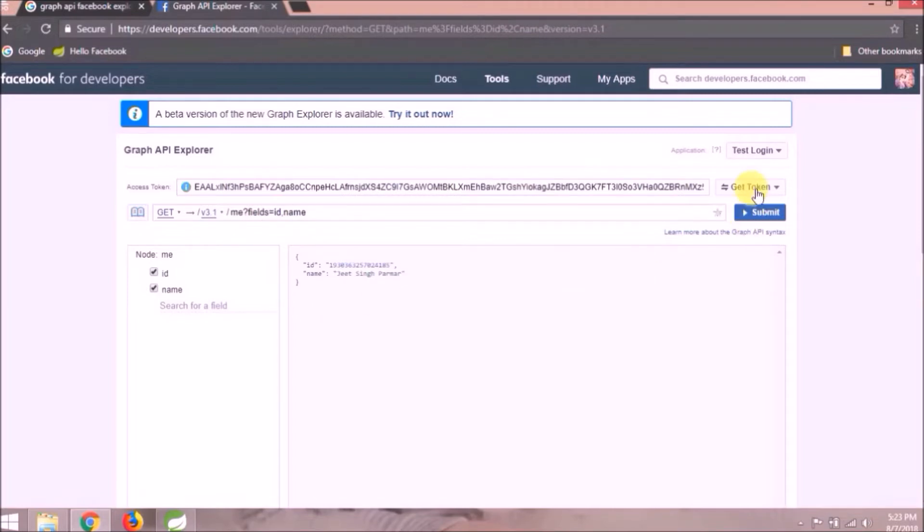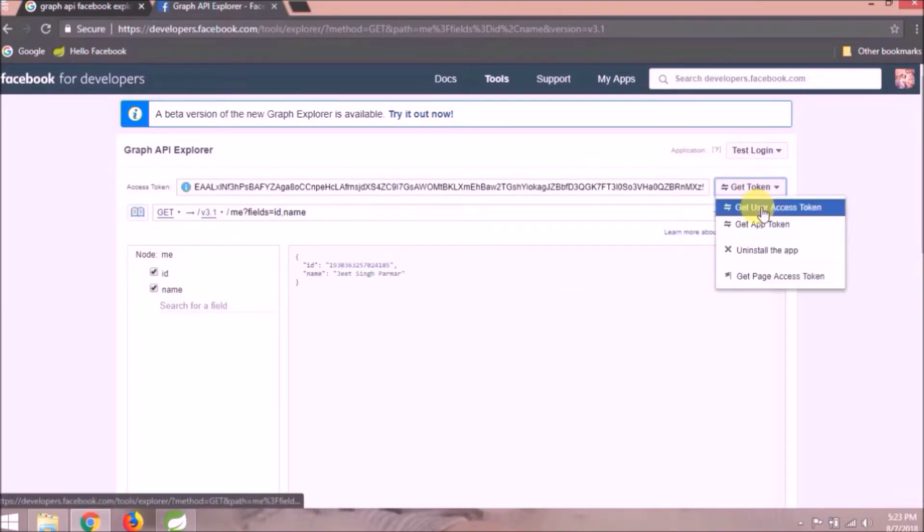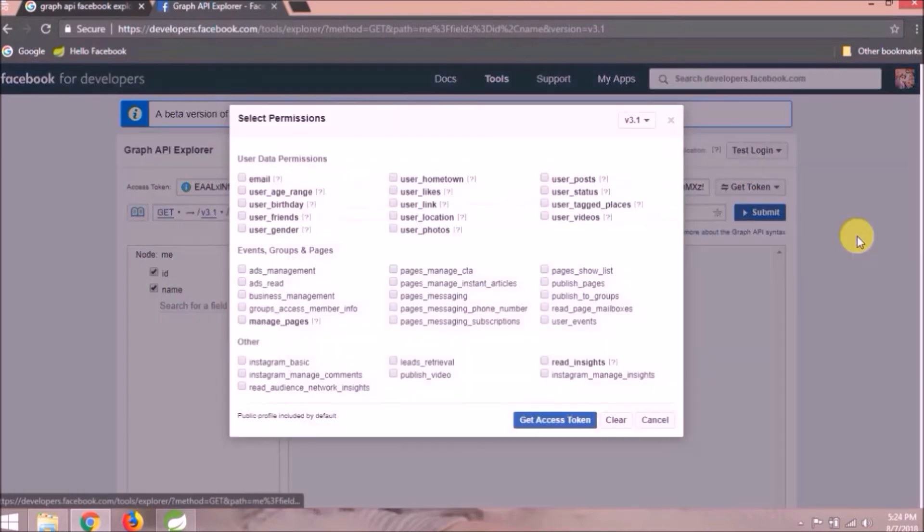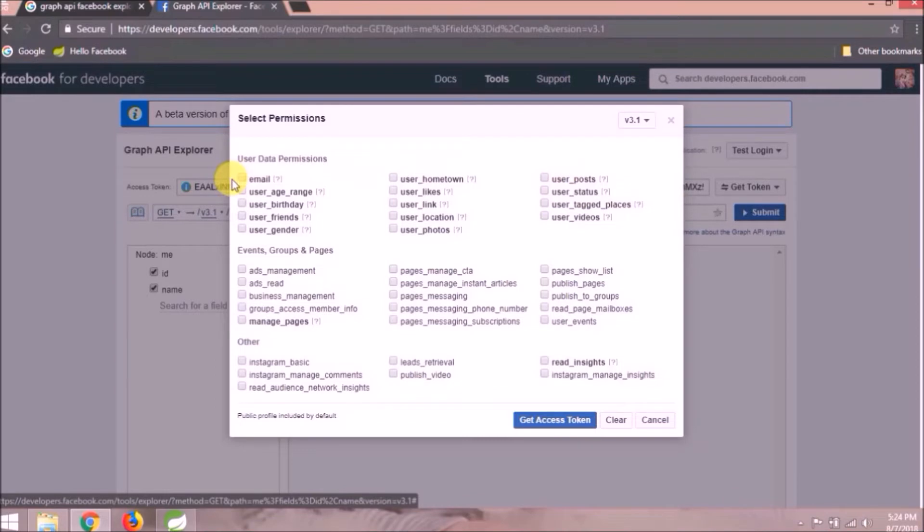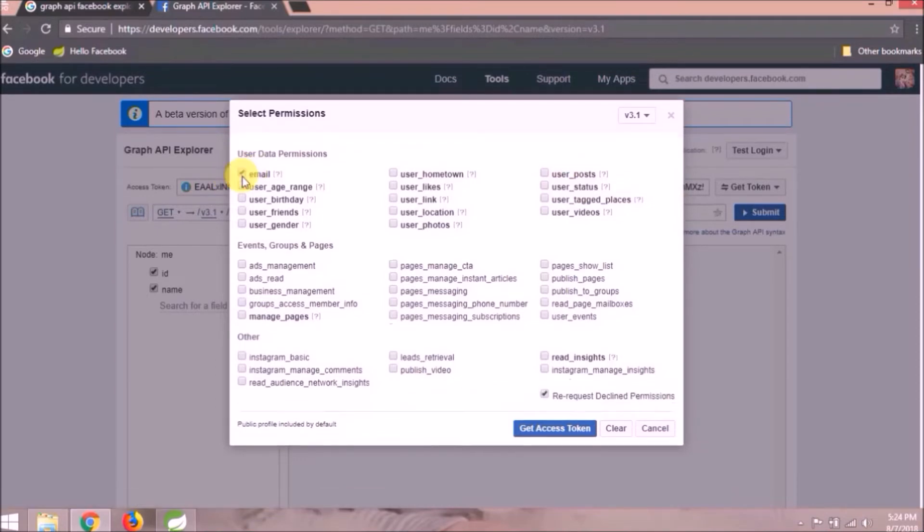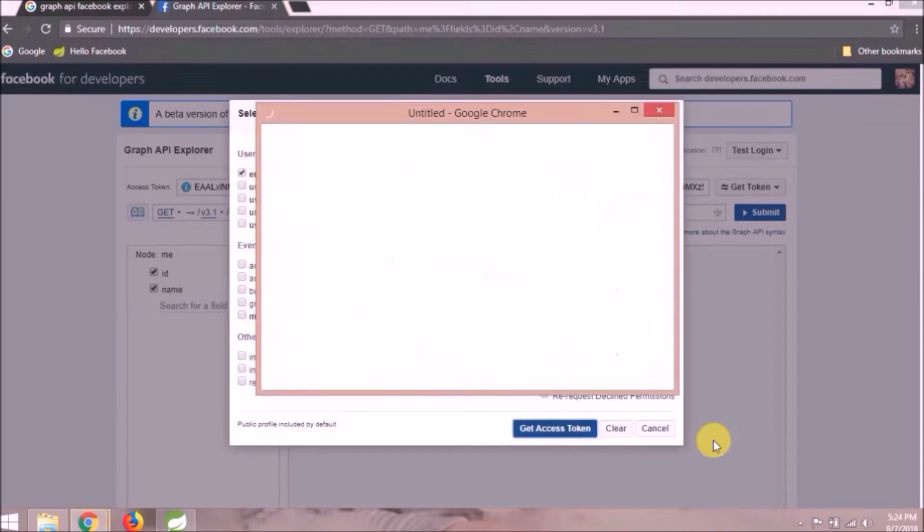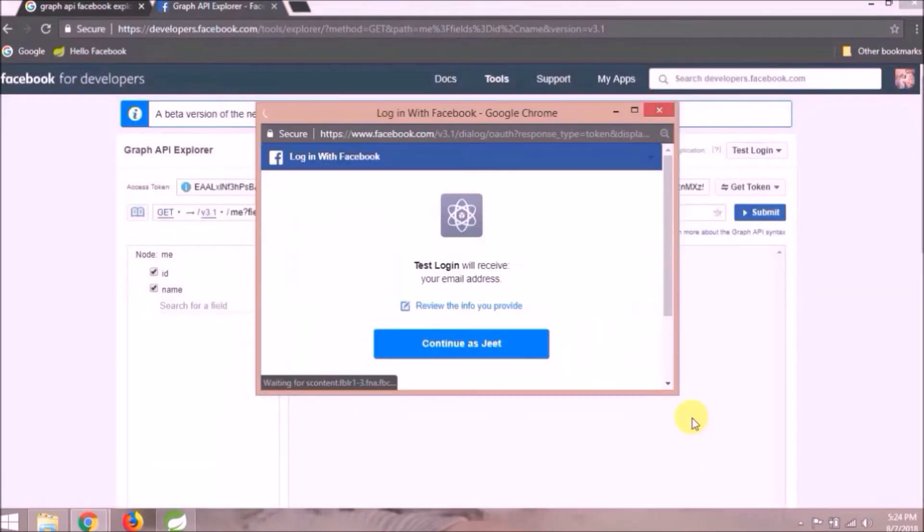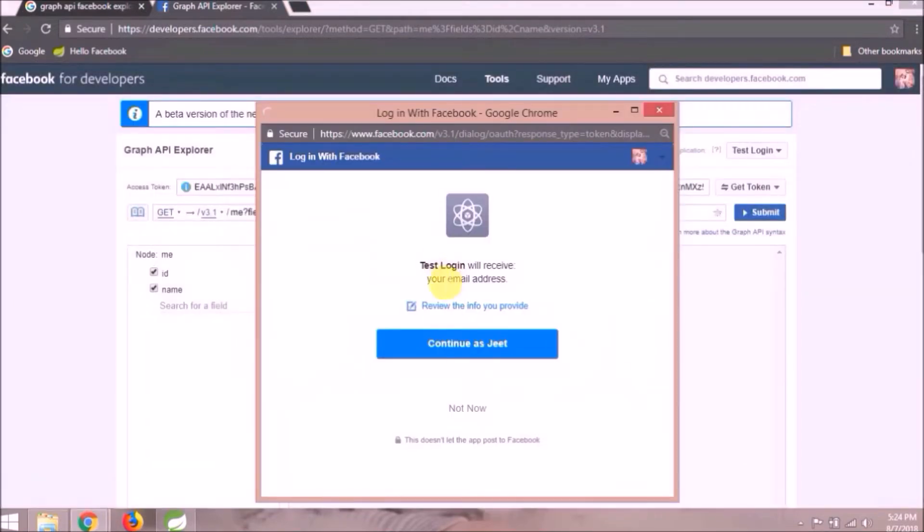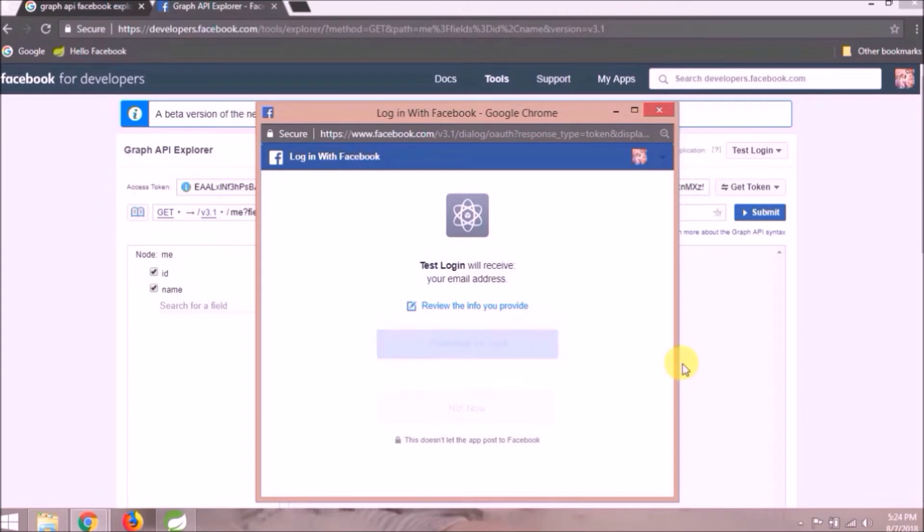Click on get token and select get user access token. As you can see under user data permission, there are so many things you can access. For this time, let's select email and click on get access token button. See it is asking for permission, click on the continue button.